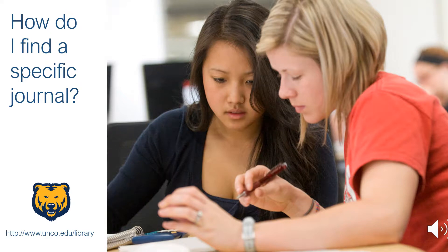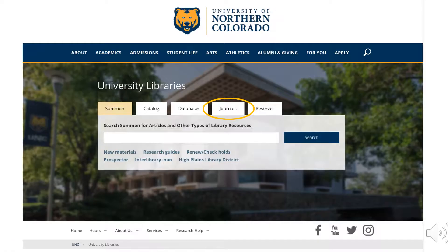In some cases, your research may lead you to look into a particular journal. In this video, I'll show you a few tips for finding specific journals on the library's website. Starting on the library homepage, click on the Journals tab. The Search for Journals box should pop up.